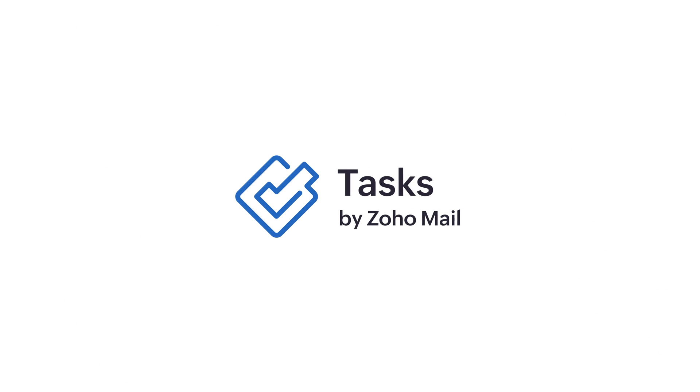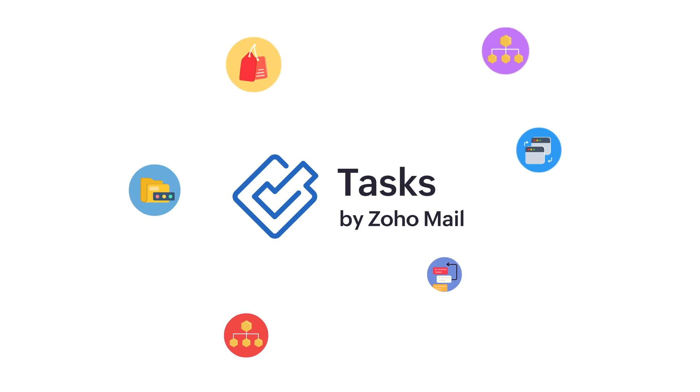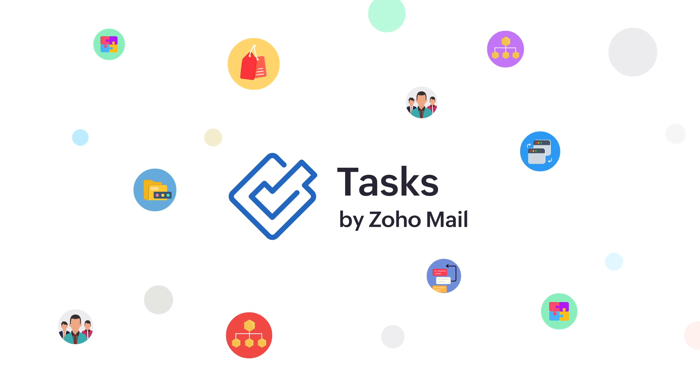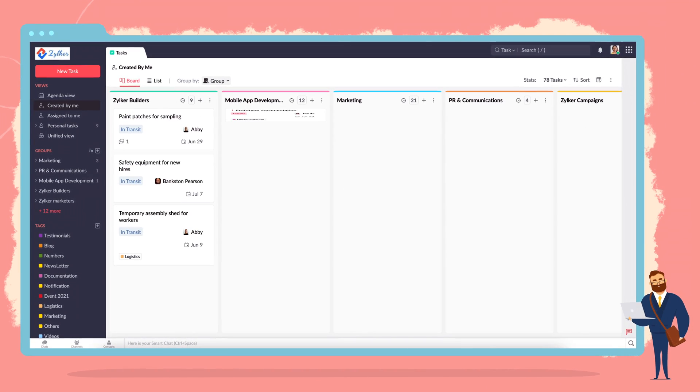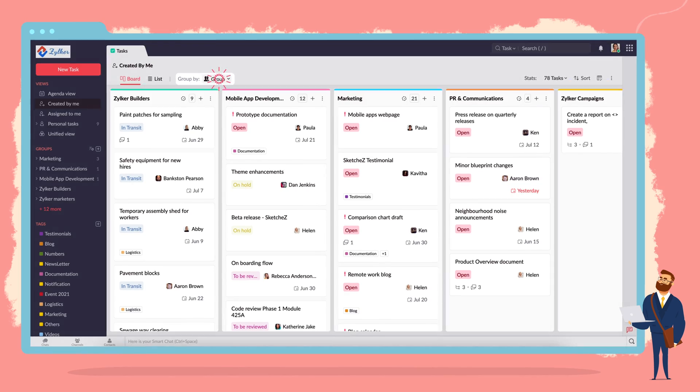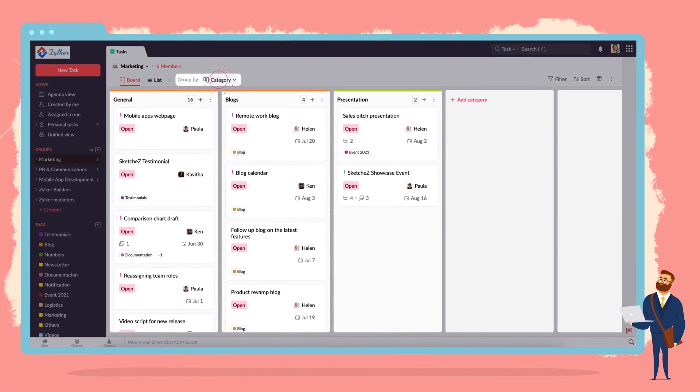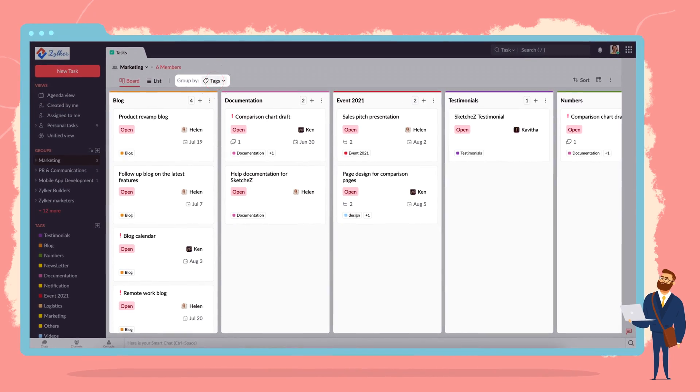Presenting the all-new Zoho Mail Tasks, an enterprise-ready task management application that allows you to streamline your workload with groups, categories, and labels.